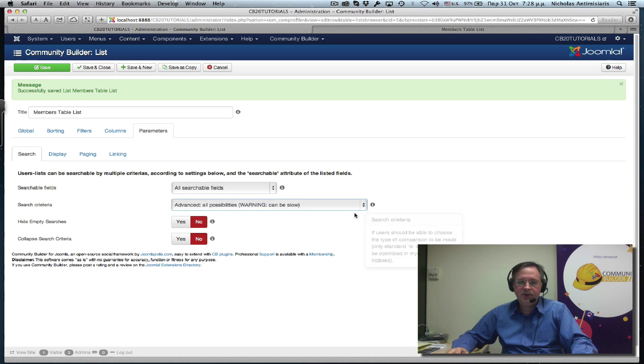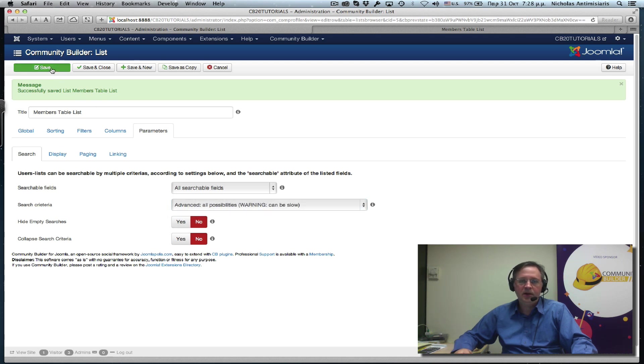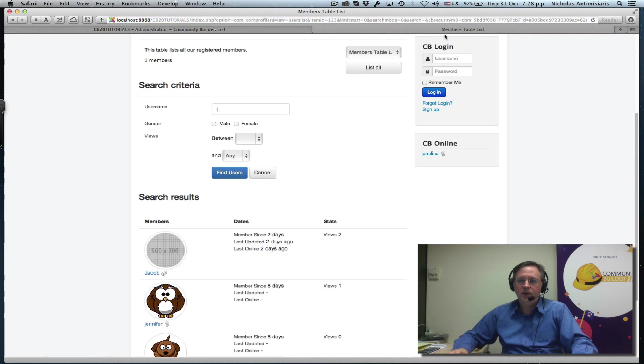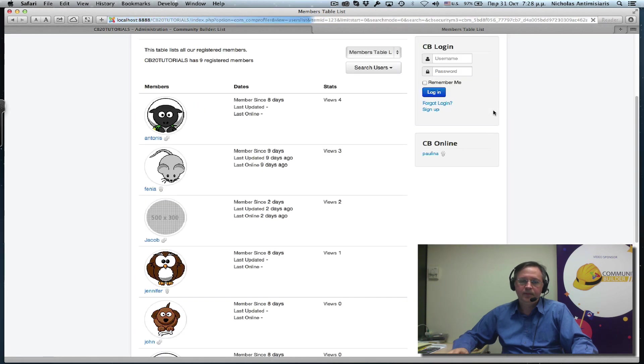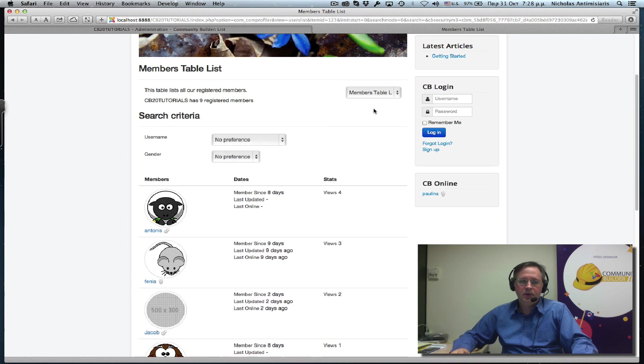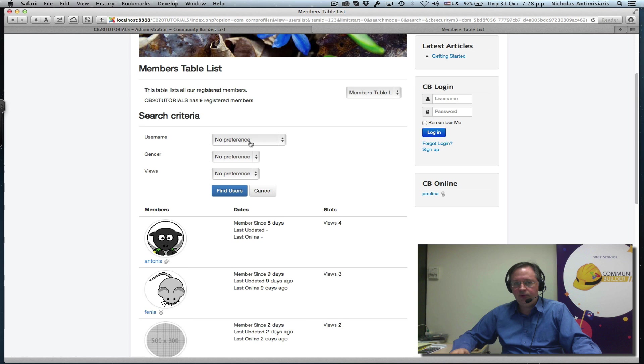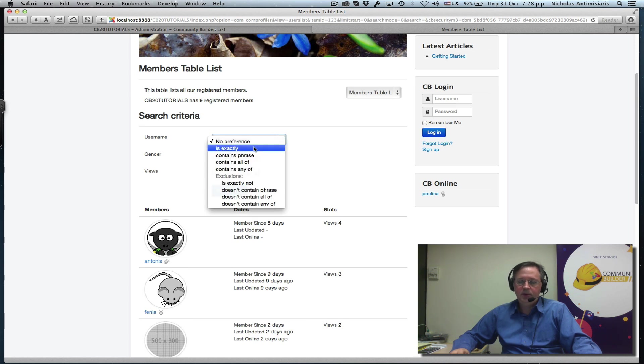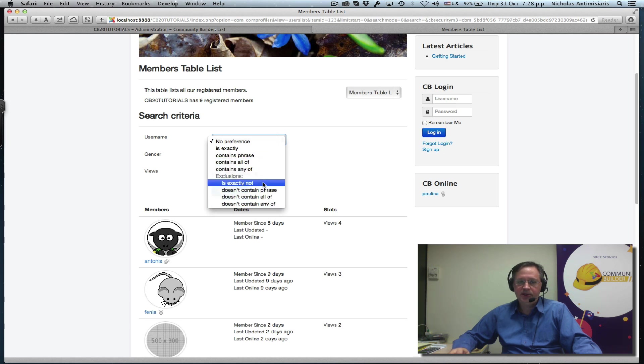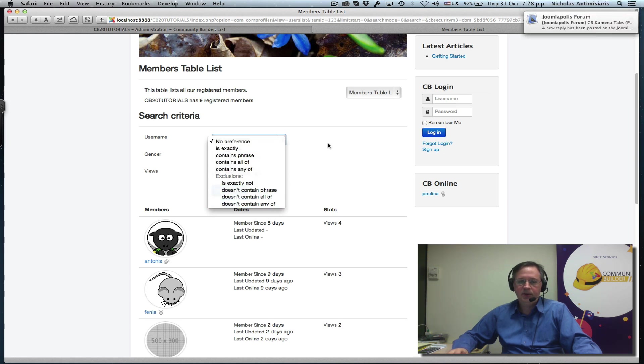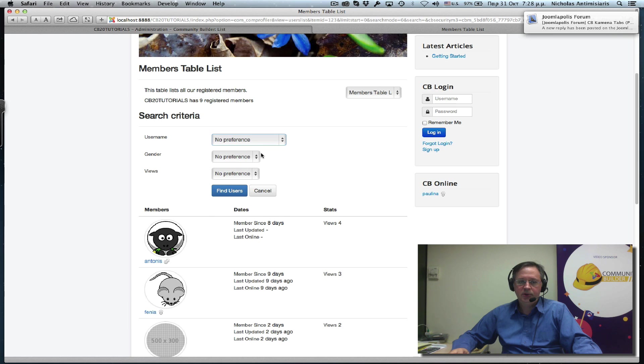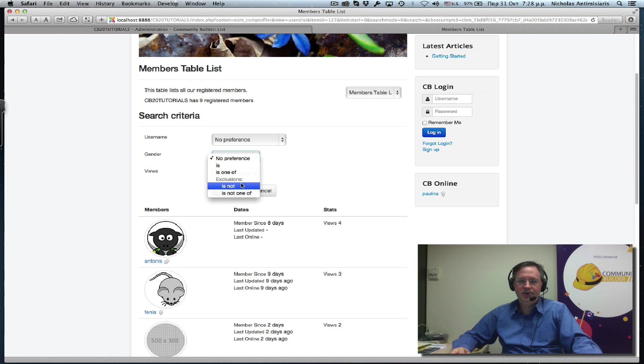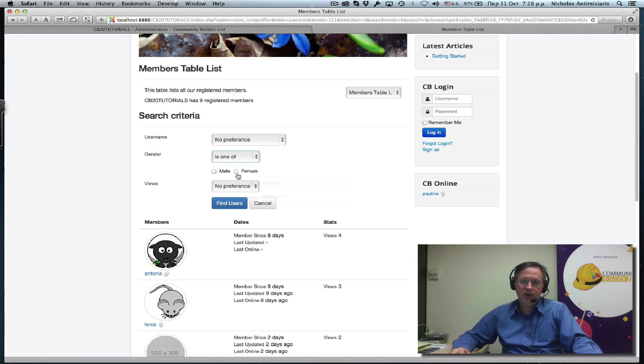There's also an advanced setting here. Let's click on that. And go and do a refresh. Now we see things are a little different. Username is exactly, contains, and so on. There's a lot of different settings here that we could use. Same thing for gender. Is one of, is not, is one of male and female.